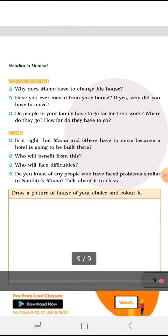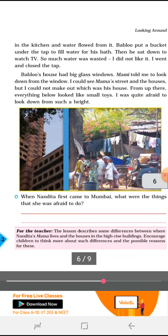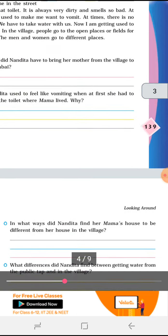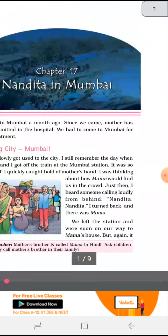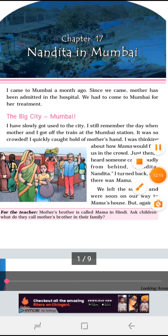Children, this is all for the chapter Nandita in Mumbai. I am sending you a PDF for the book work. You can complete your book work. Next, I will be sending videos or notes on some very important pages to be discussed, as they are very important for the upcoming exam. Do your work in your classwork copy and keep on learning. Till then, be happy and be safe.